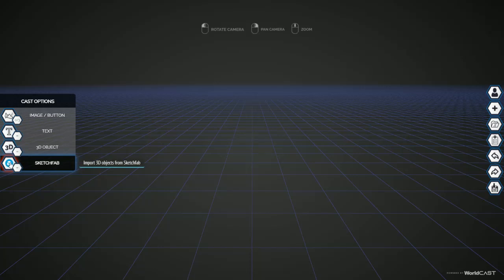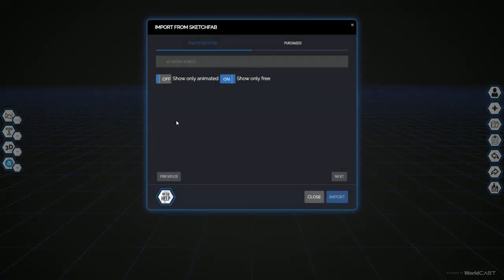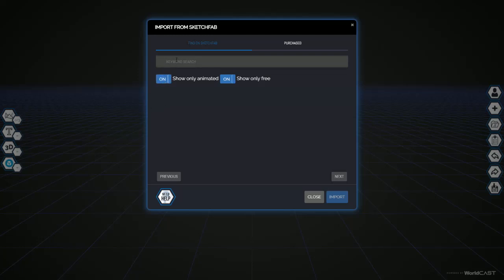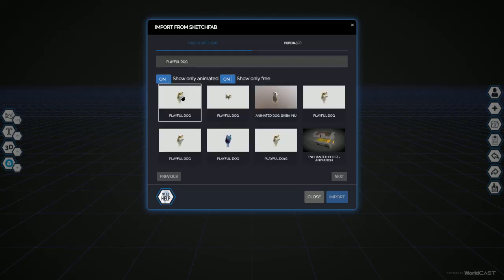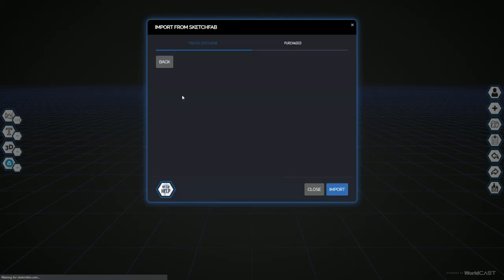Creating an account with Sketchfab gives you access to thousands of pre-created 3D objects. Easily search and import 3D objects to your cast. In this case, I've already logged in with my account which is free to create, and I'm going to go animate it and type in Playful Dog. Let's go import.